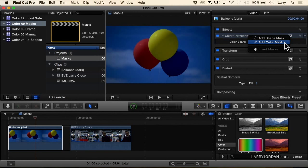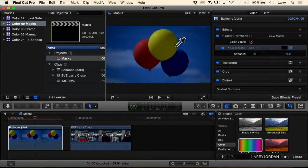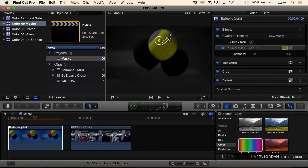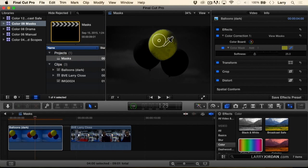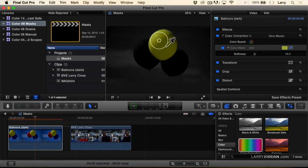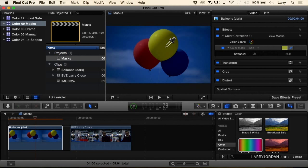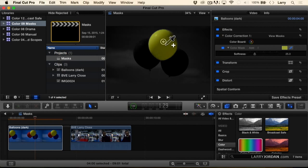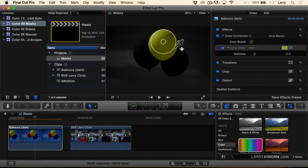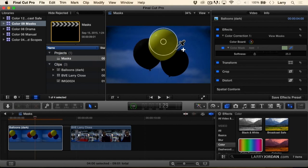A color mask, which I'm going to use here, allows me to sample the color, for instance in the yellow balloon. I'm just clicking, holding, and dragging across the yellow balloon, and then hold the shift key down to extend the selection. So the whole yellow balloon is there.